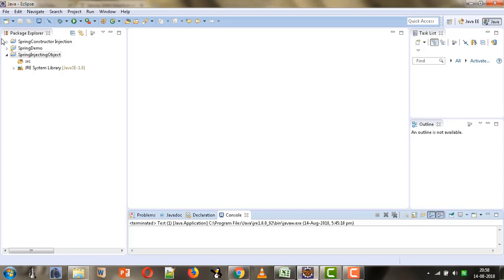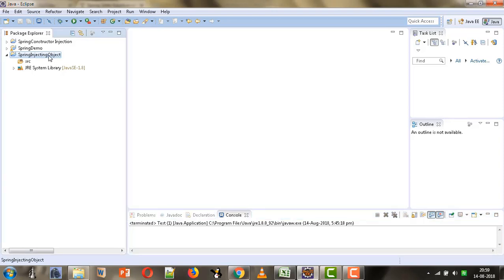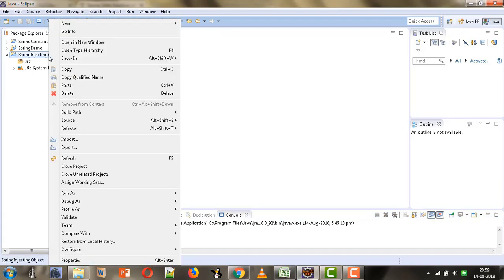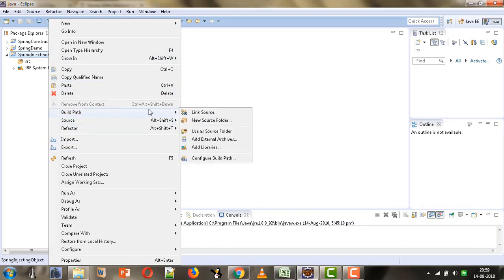We are going to take an example where we will have one employee bean and a second address bean, and we have to inject the address into the employee using setter injection. For that I have created this project 'spring-injecting-object' and here I am going to first add the Spring library which we have already created.